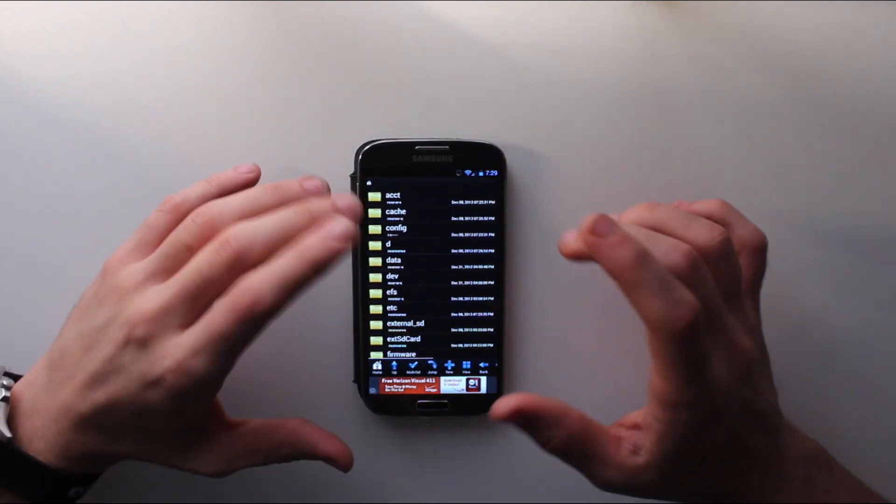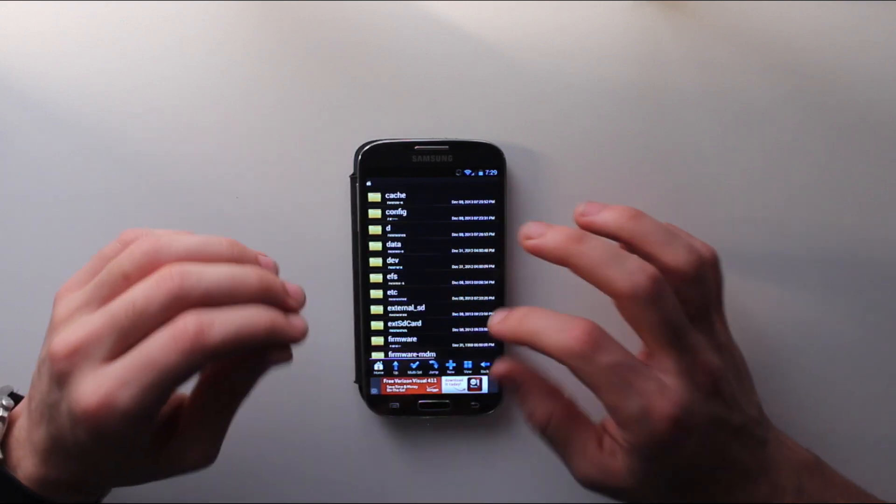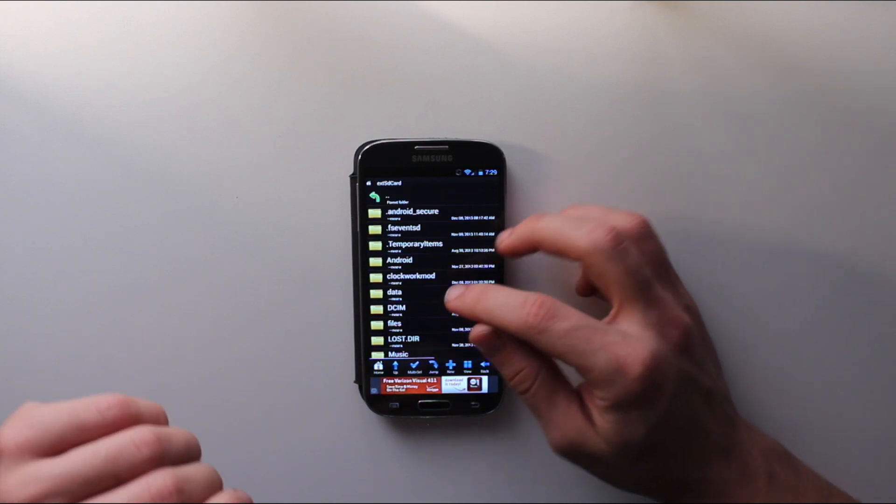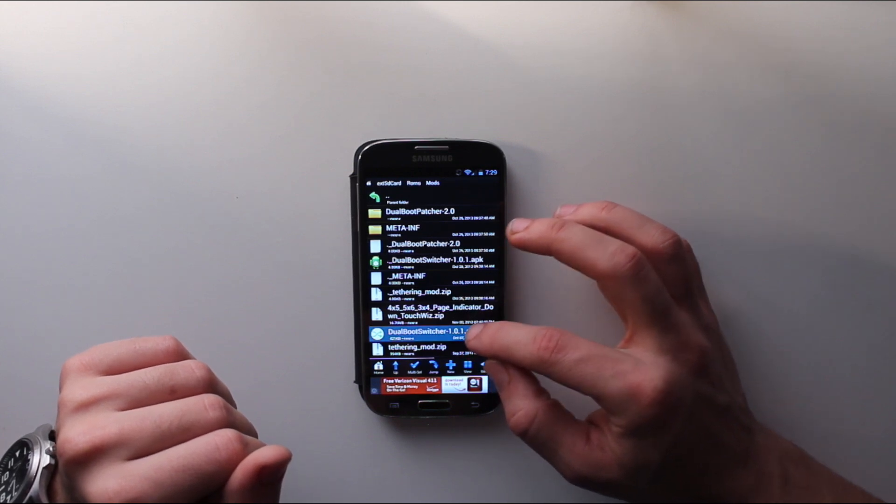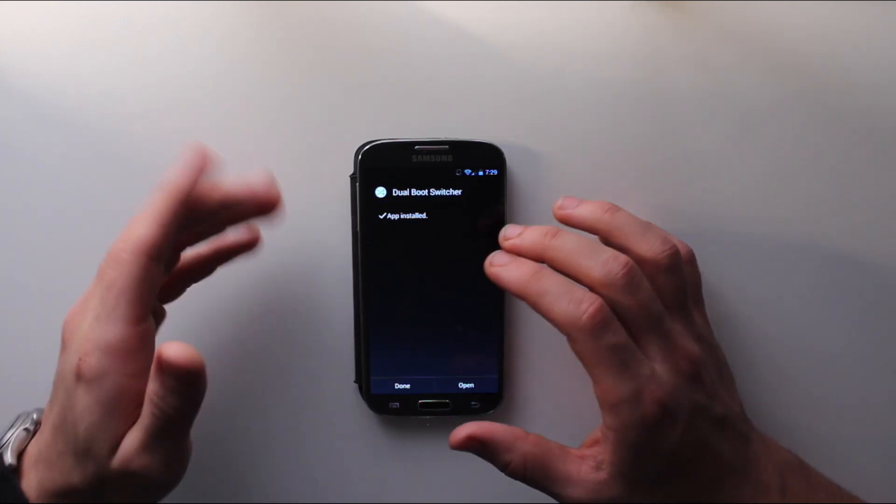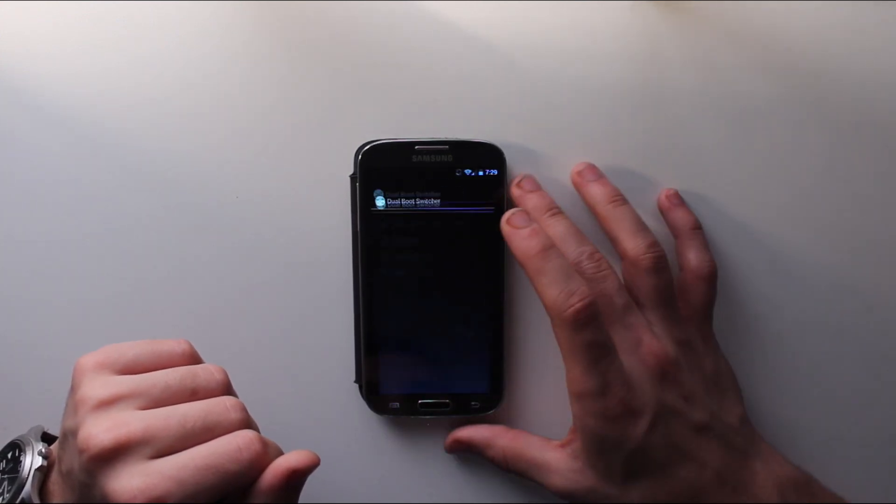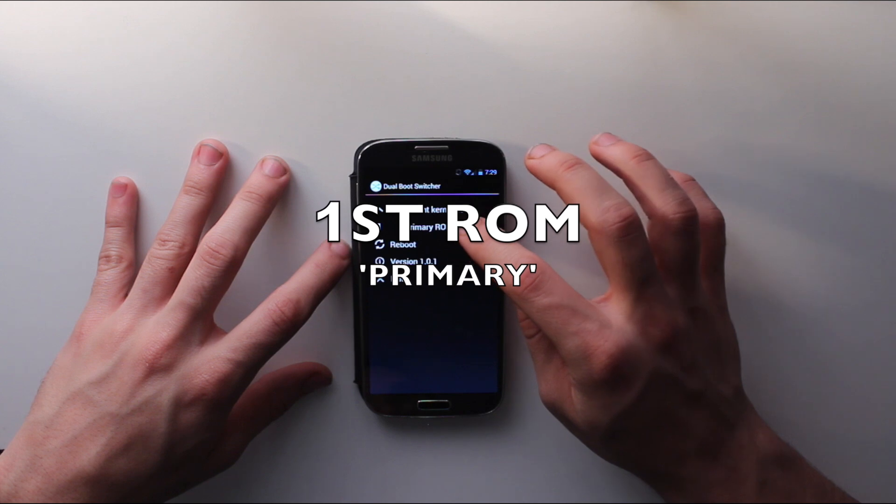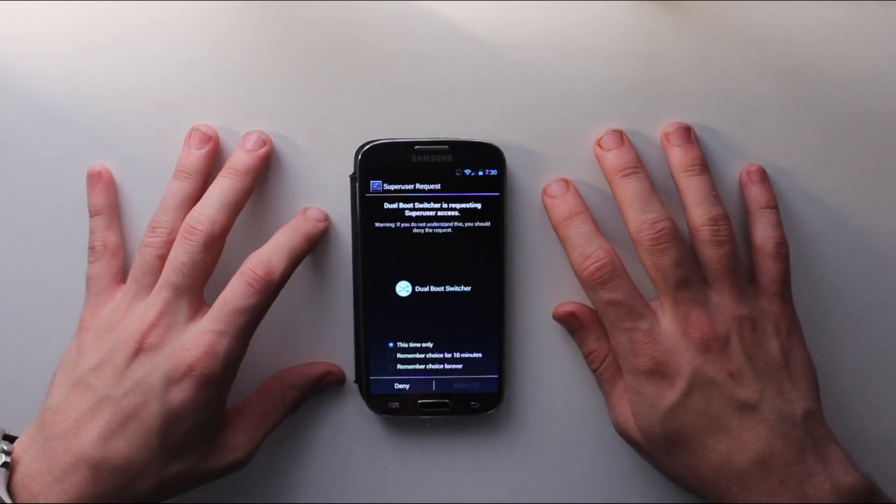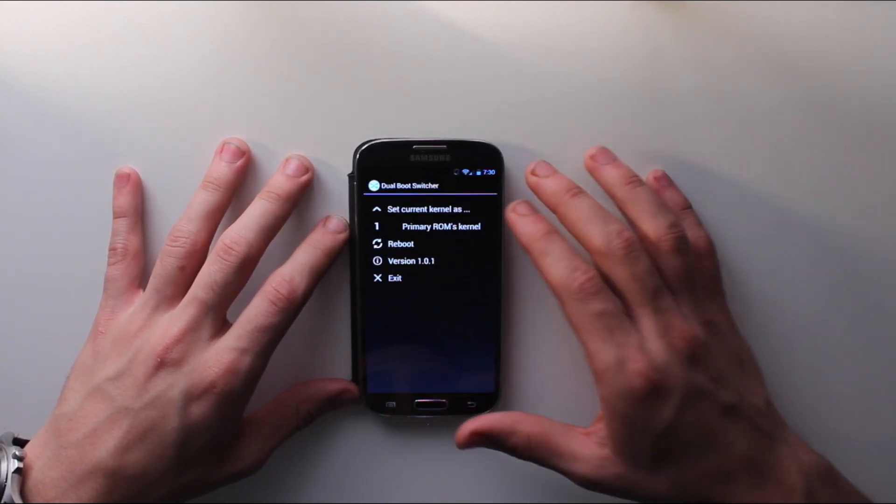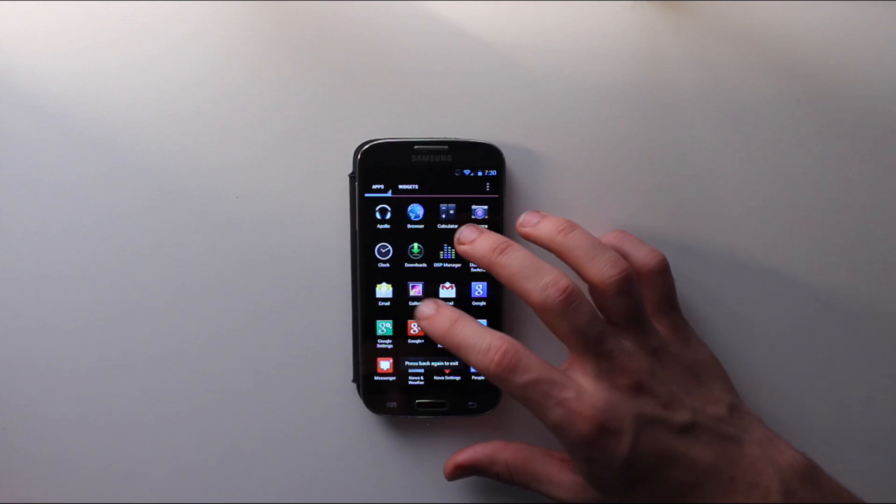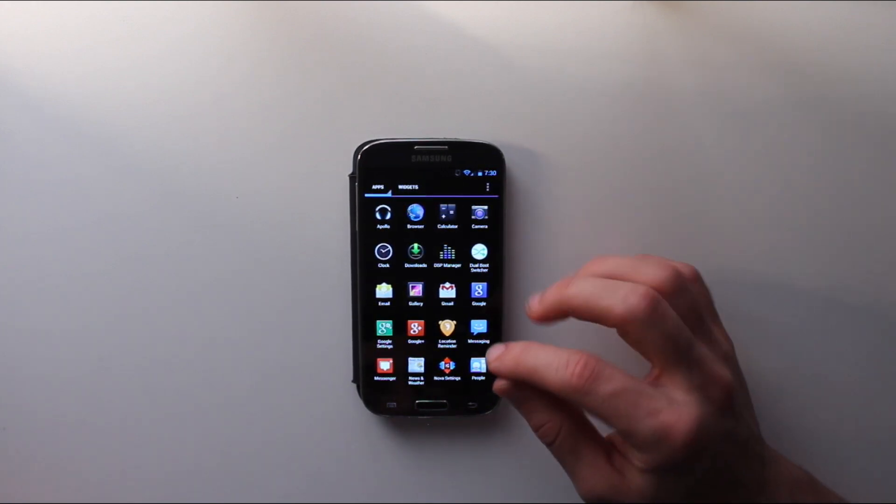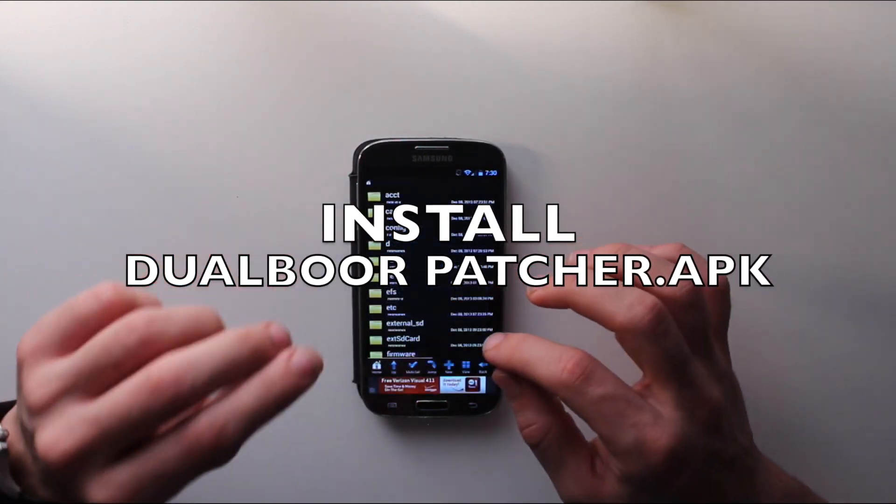Once you've got yourself set up with a browser to get into your files, download a few files from the XDA thread that I'll post. The first one is the dual boot switcher app. Install dual boot switcher normally. Open it and set this ROM as your primary kernel. Remember this choice forever, allow, successfully completed. You can see I have Google Apps downloaded, it all works fine. After this, you need to install your dual boot patcher app.